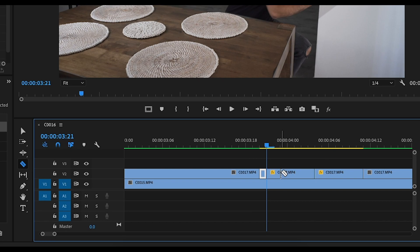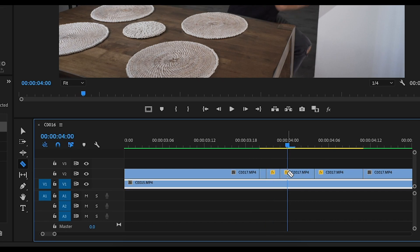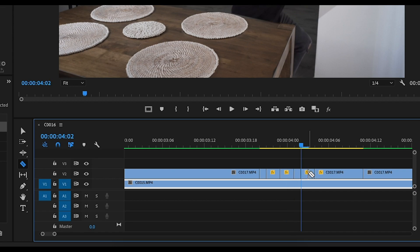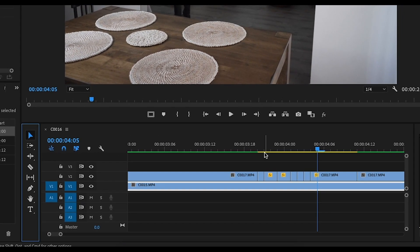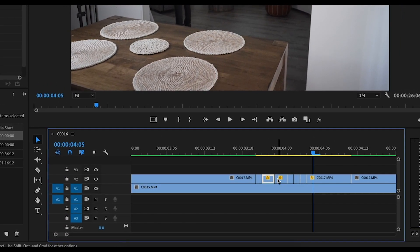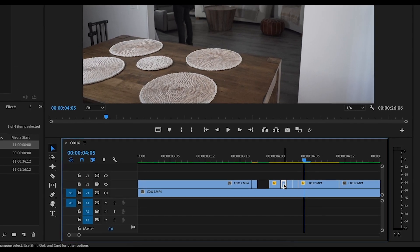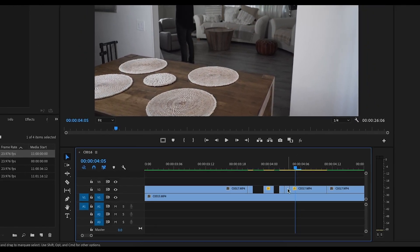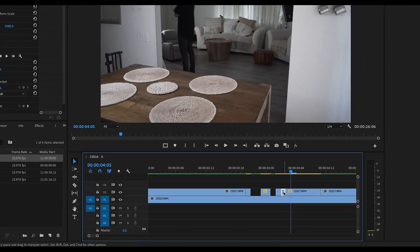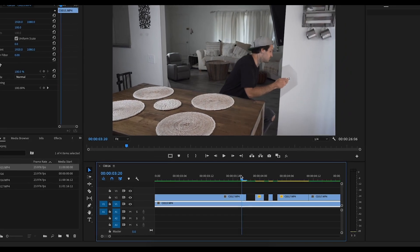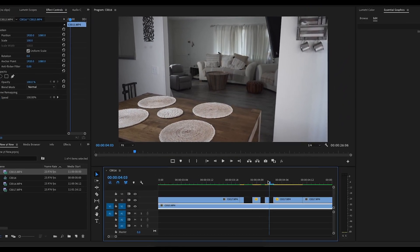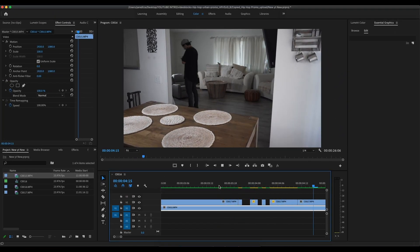So now what we're gonna do is just gonna cut every other frame. So right here one frame, I'm gonna go over two frames, another two frames, and then one frame and one frame. And what we're gonna do here is just delete every other one so it kind of looks like we're just popping in and out of the scene, kind of like a glitch.